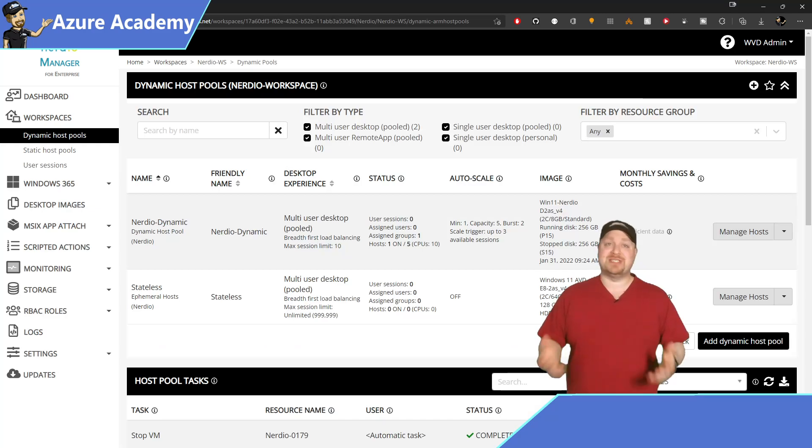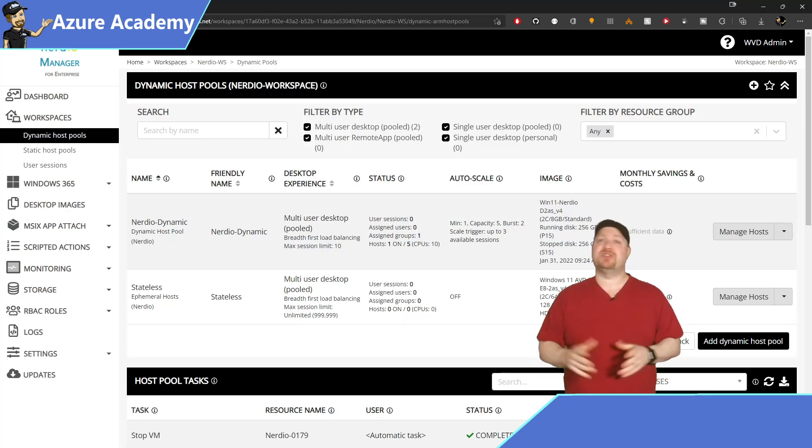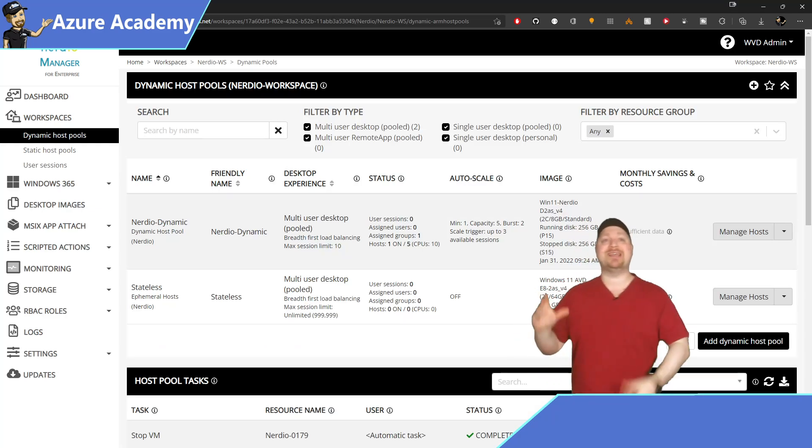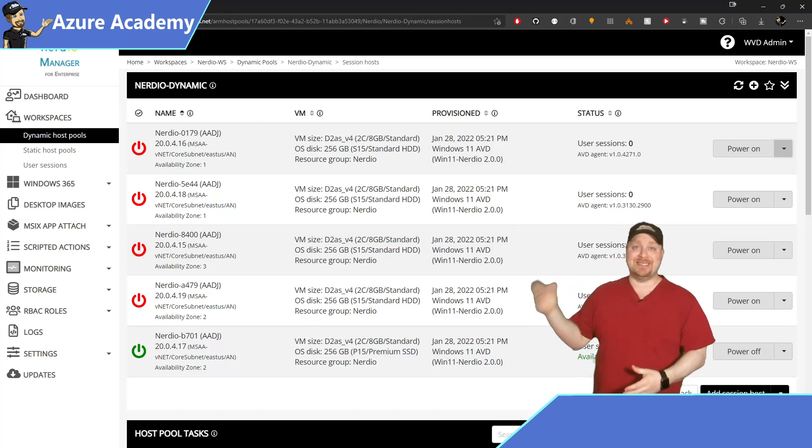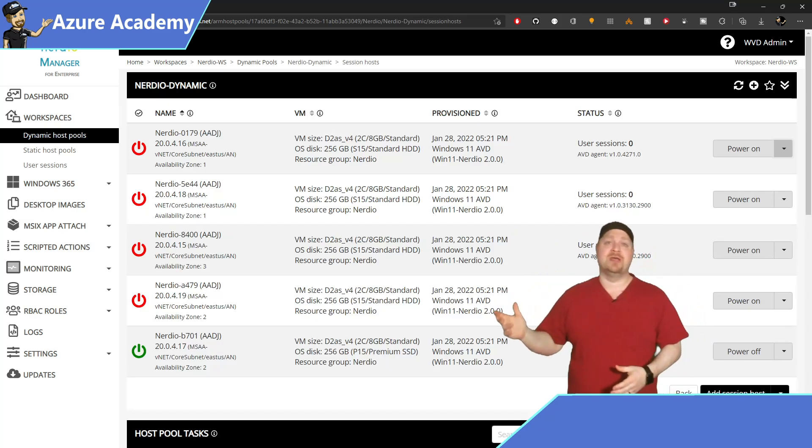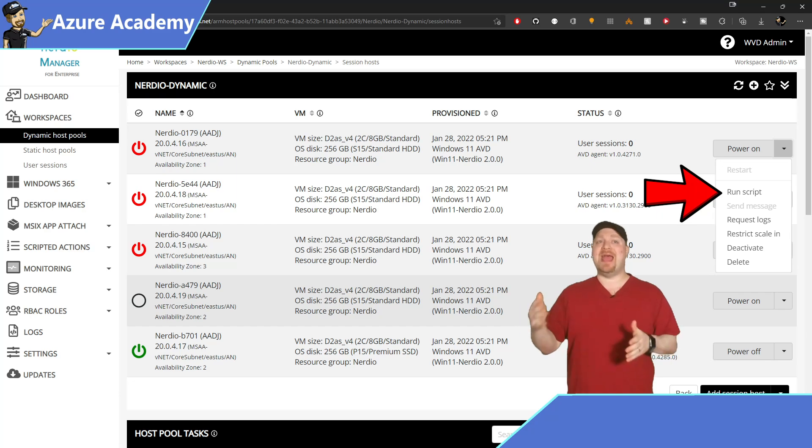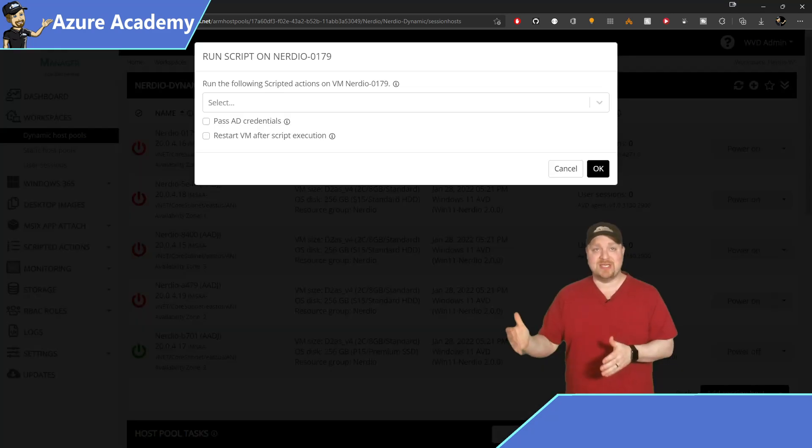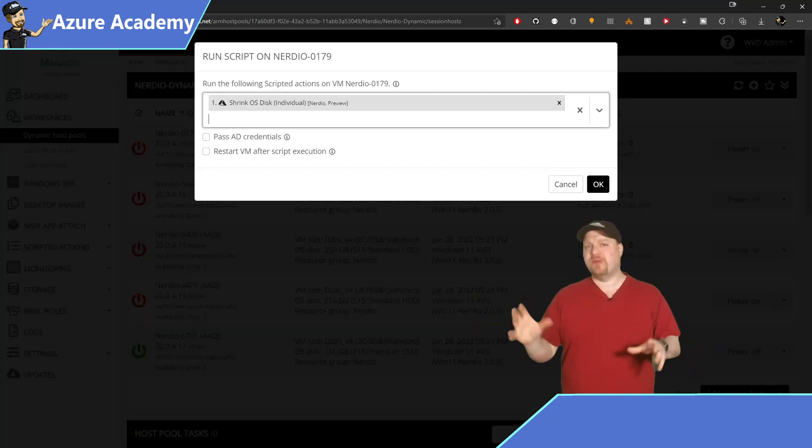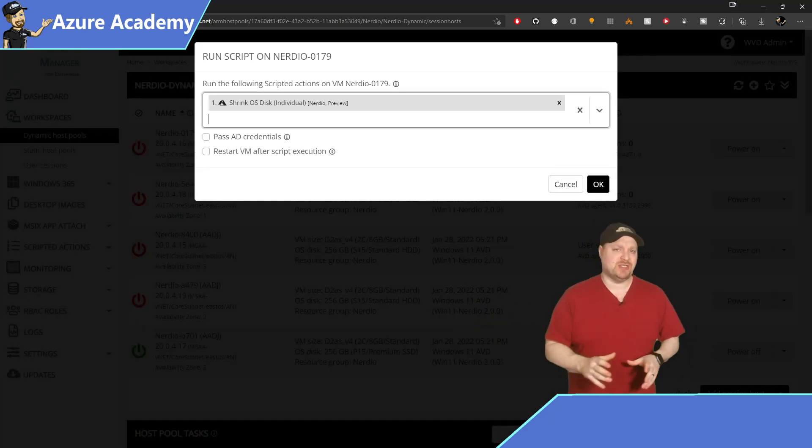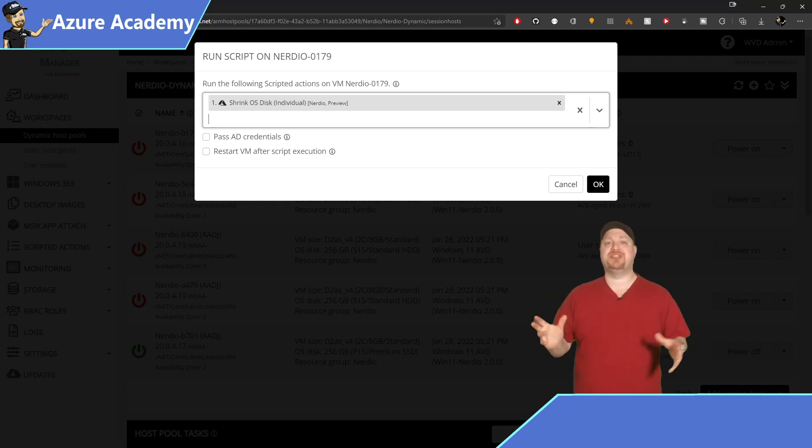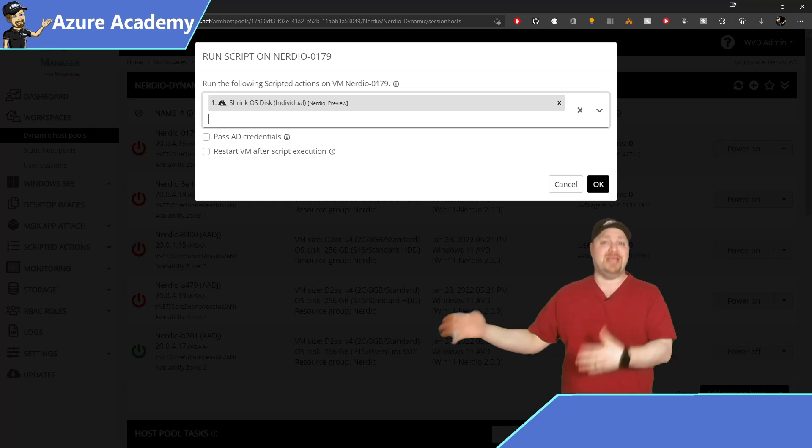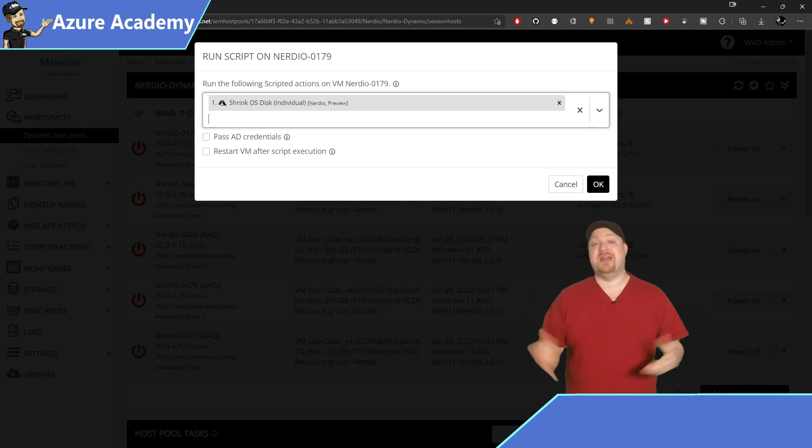And you don't have to stop there. Using that same scripted action, you can shrink the disk on existing session hosts. Now keep in mind that your performance is tied to your disk type and your size. So just keep this idea balanced with your user density targets because it'd be a shame to shrink your disks and then have to build more VMs, which would effectively cost more money.